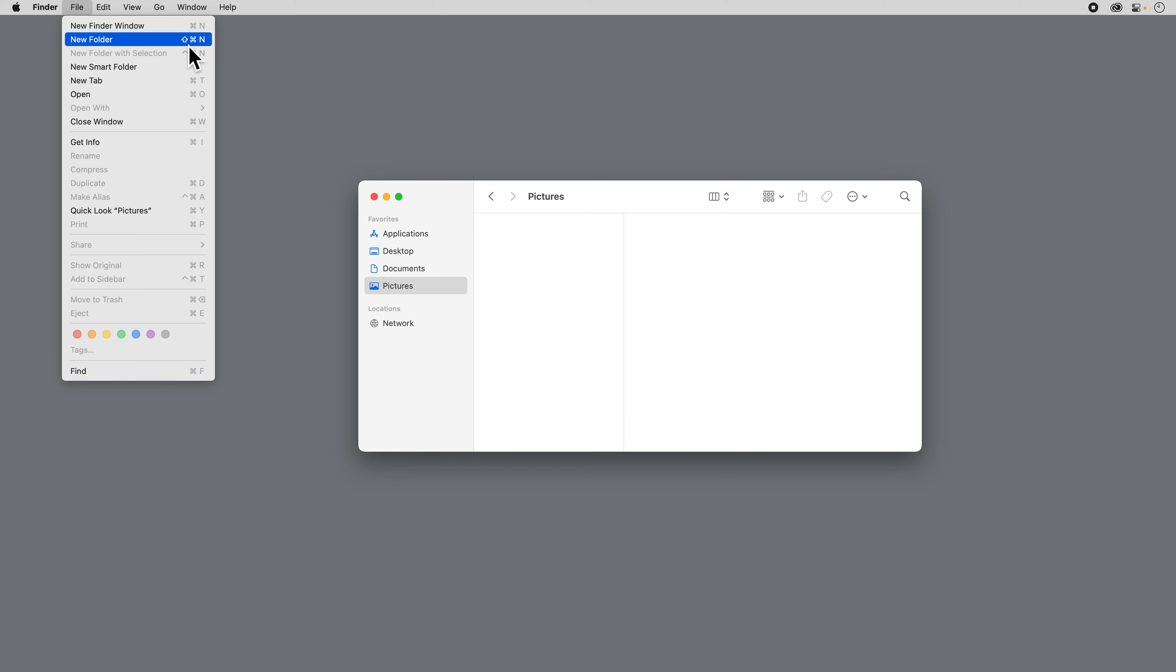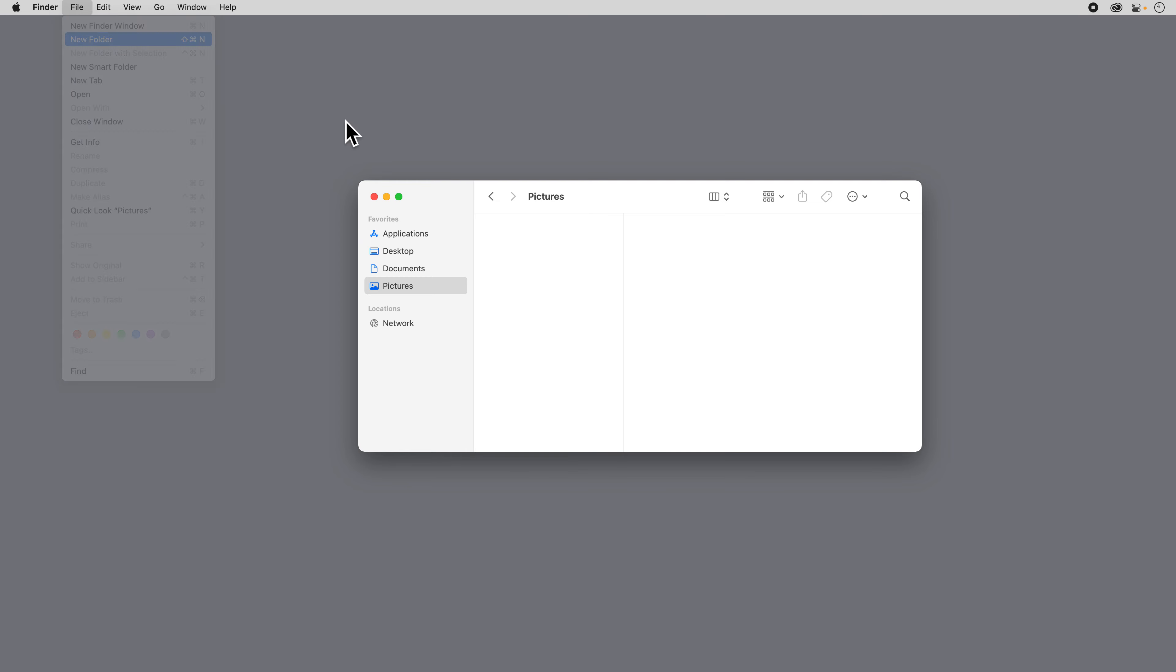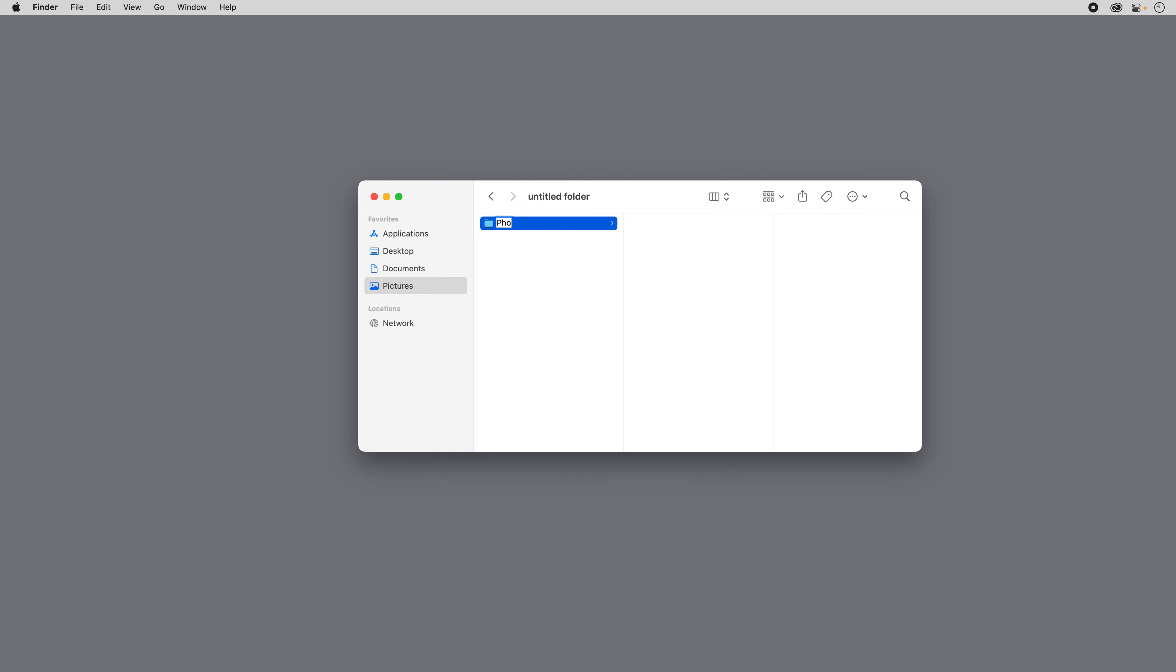I can do New Folder from the File menu up here or I could use Shift-Command-N or I could even right click and create it. I'm going to say New Folder for now. It creates a new folder called Untitled and it's highlighted and ready to go. And I'm going to name it Photo180 Main. So that's my main folder that I'm going to keep all my Photo180 information or photos in.